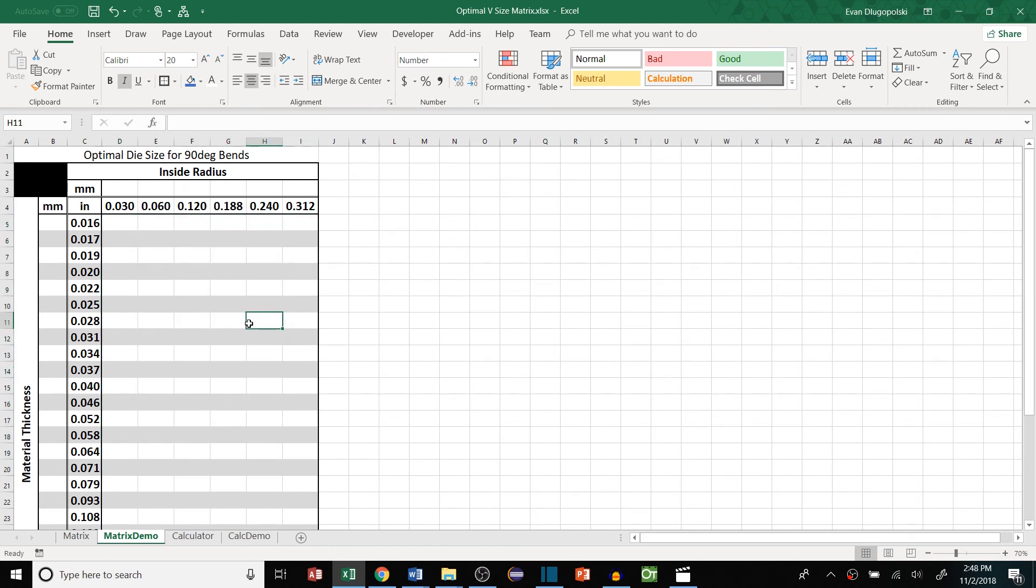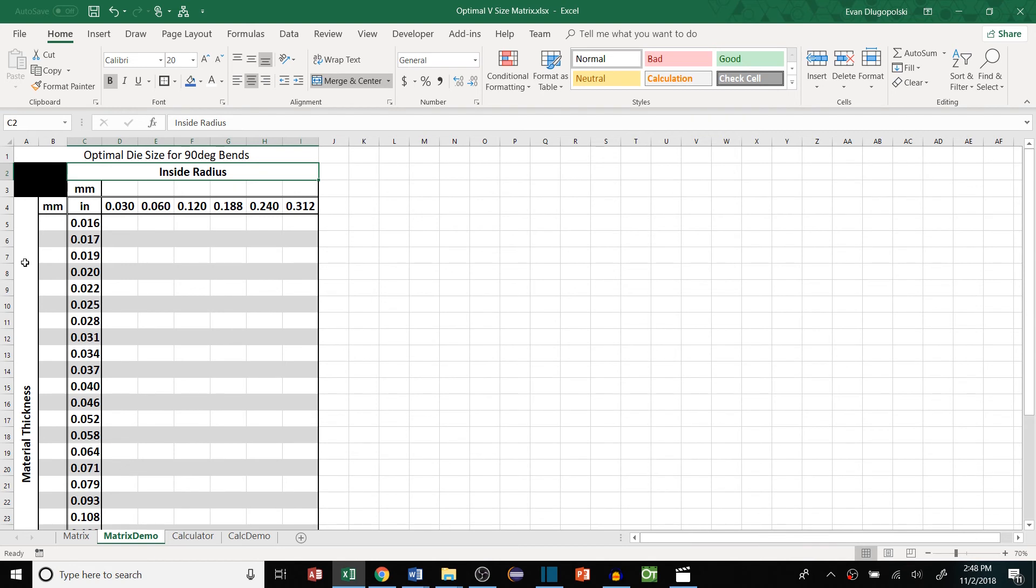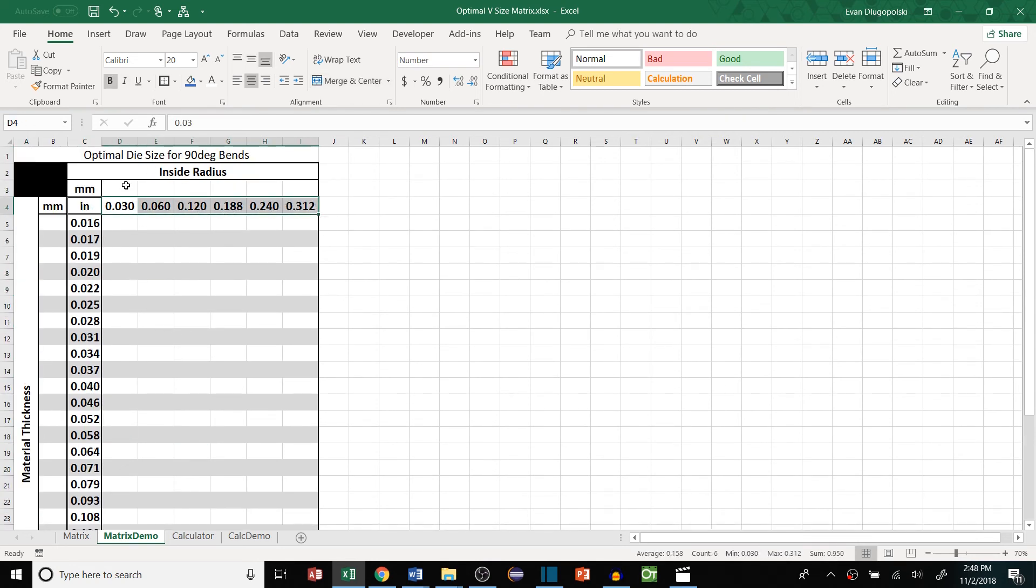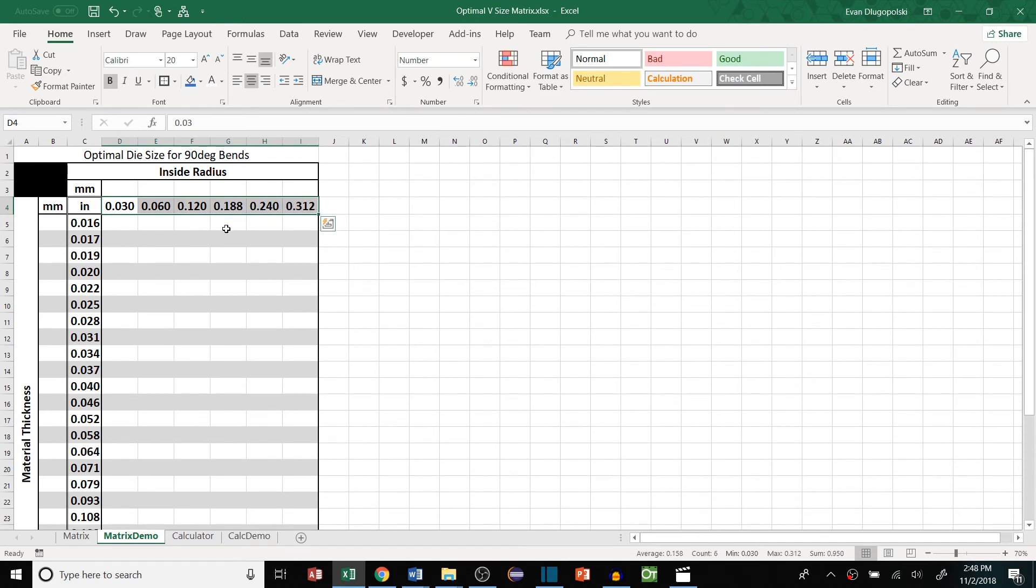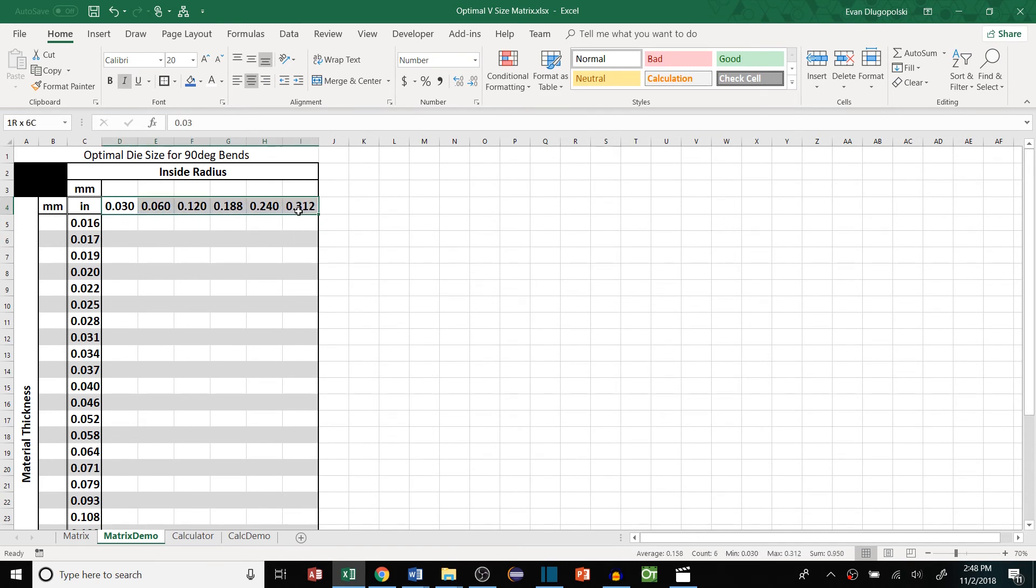So the two variables we'll need to determine the die size here are the inside radius and the material thickness. So that's what I have going across the top here: inside radius values. These are the common typical values that my company sees, basically they just correspond to the punch sizes that we have available.